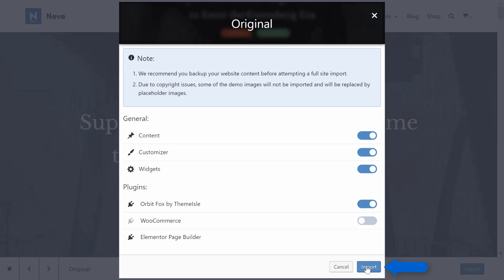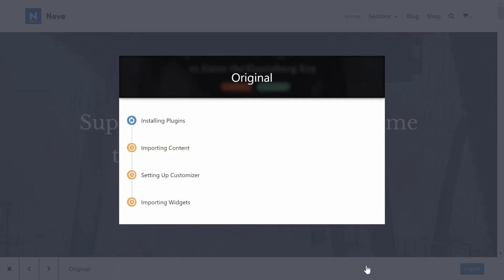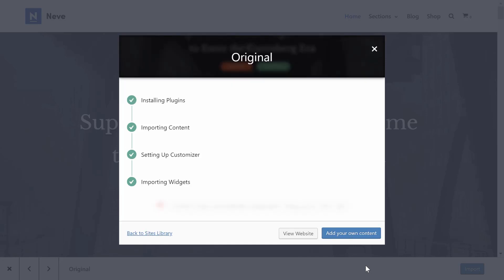Once you've made your choices, click the Import button to begin importing content. After a short wait while your site processes everything, you'll see a success message telling you that the content was successfully imported.